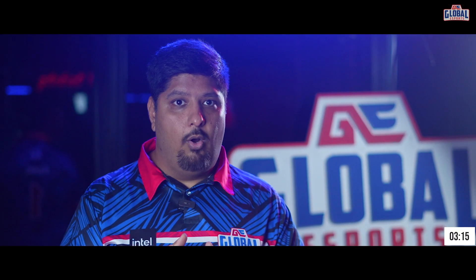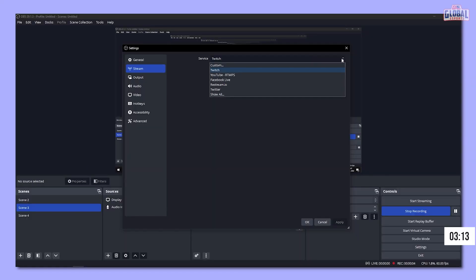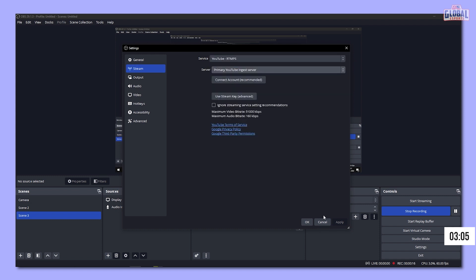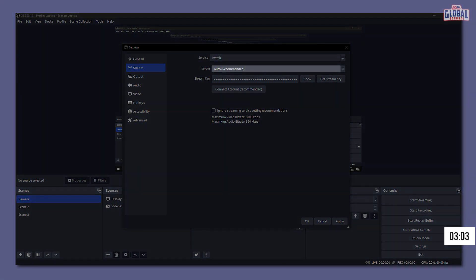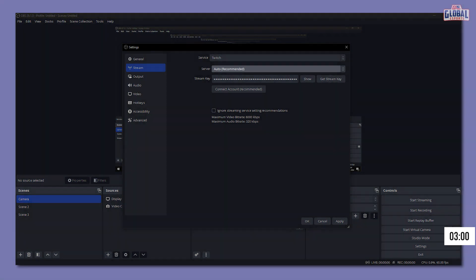Now the last thing we need to do is set up a connection to the platform we want to stream on. Go to the streaming tab, click on the service dropdown, and select the service you want to stream to — Twitch or YouTube Gaming. Under server for YouTube, select primary. For Twitch, you can leave it on auto and it'll select the best local server for your stream. The next box is the stream key, which is the final piece of the puzzle. You can find this on both YouTube as well as the Twitch dashboard.